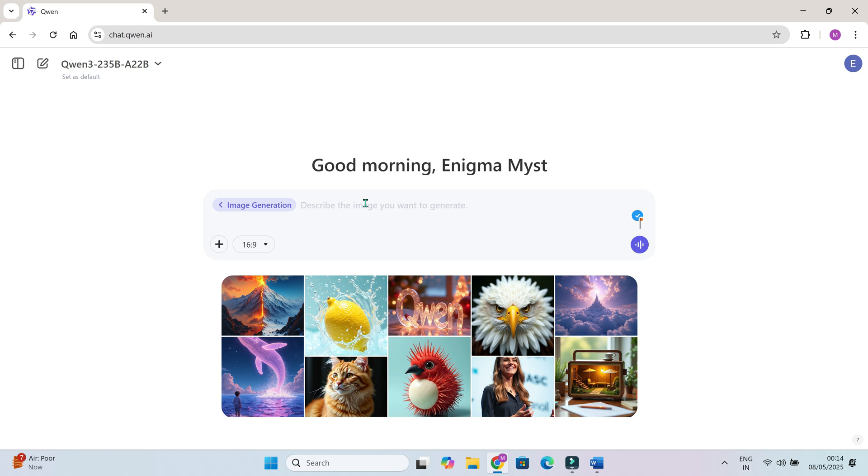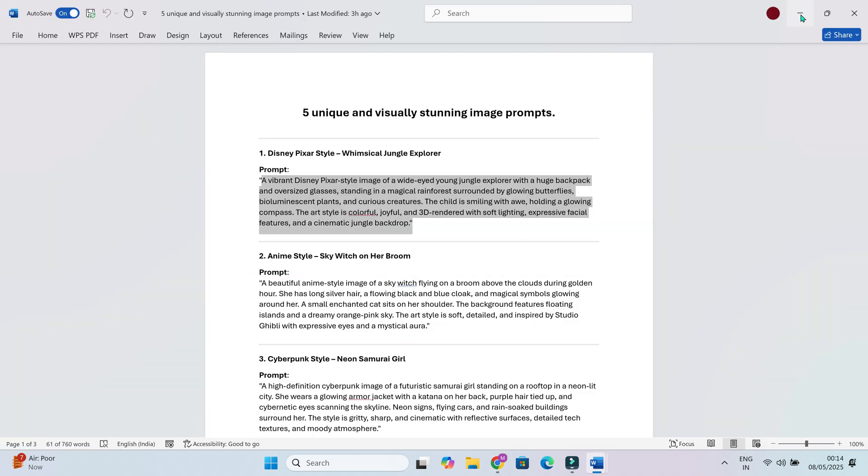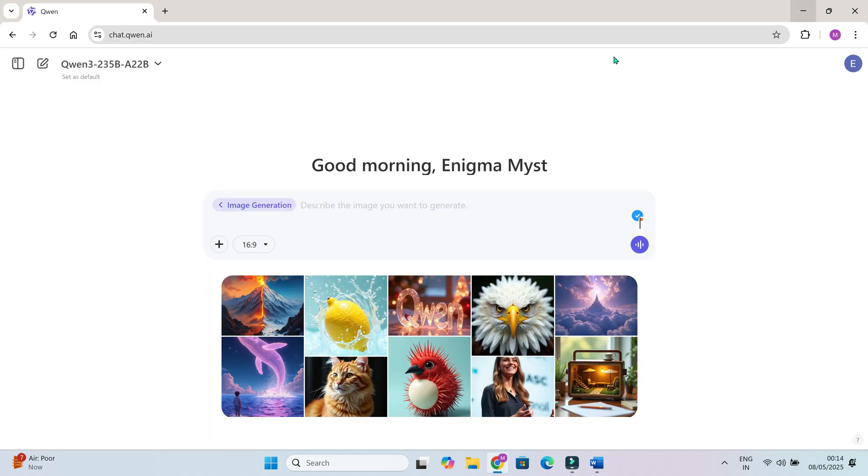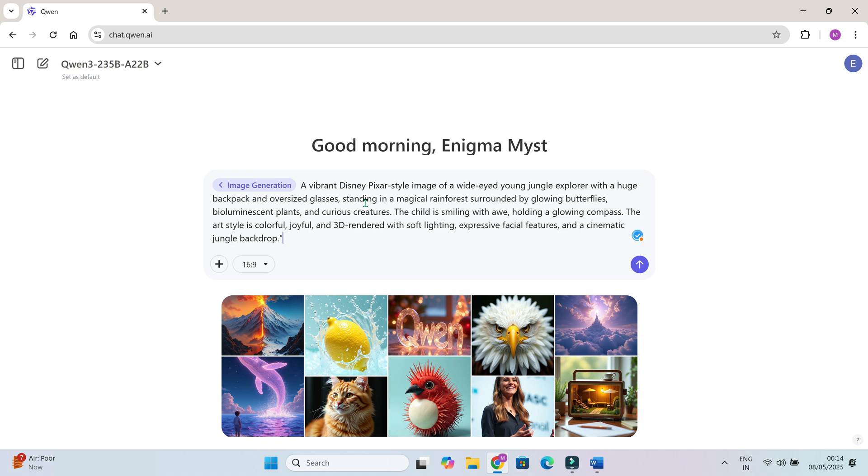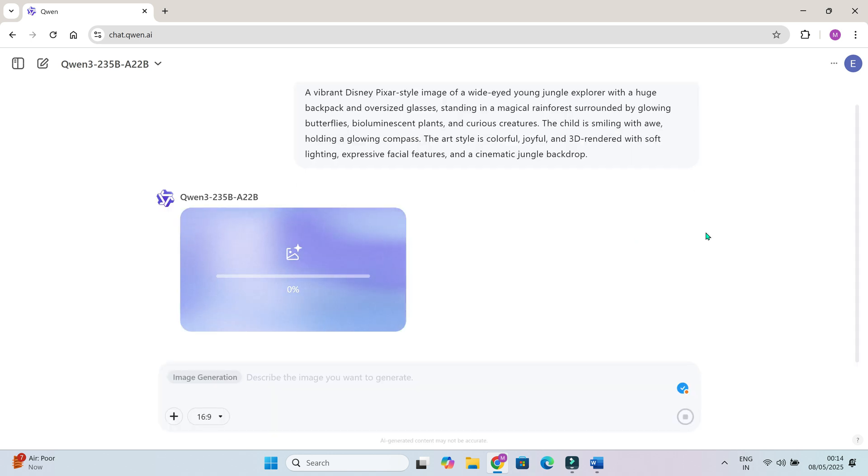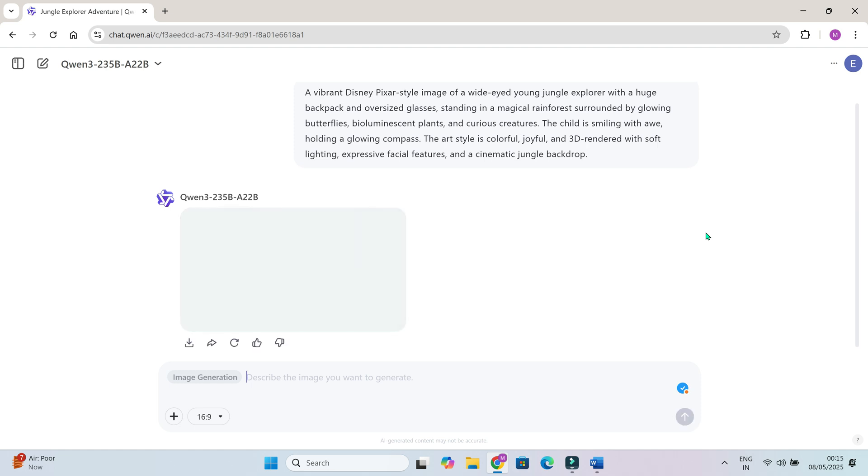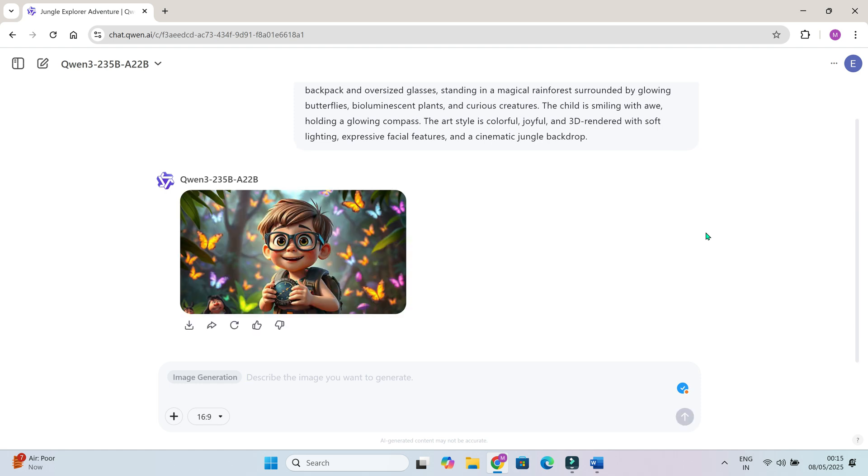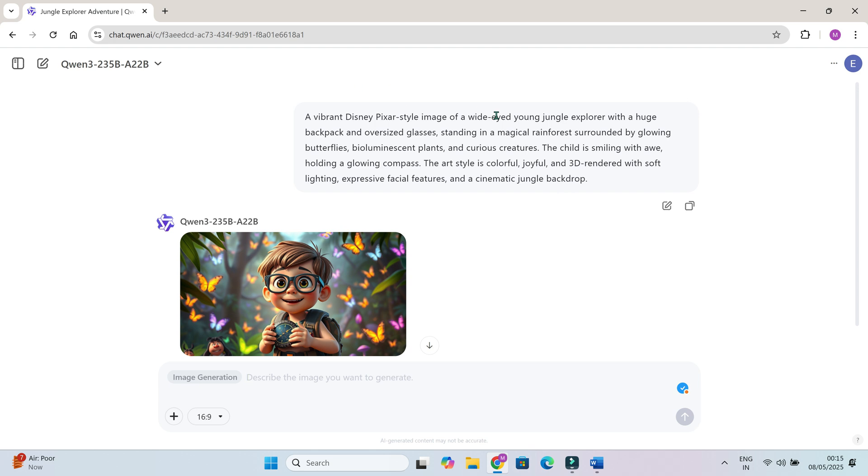Type your prompt here. For example, I'm using this one. A wide-eyed jungle explorer in Disney Pixar style. Glowing rainforest, holding a magical compass, dramatic lighting. Now watch what happens. And just a few seconds, you get a stunning Pixar style character. No drawing skills needed.